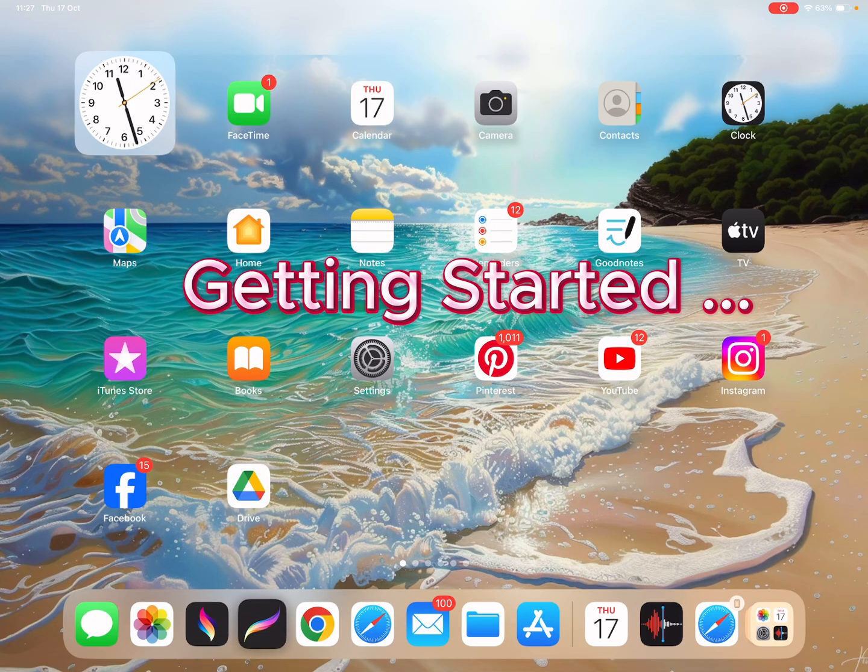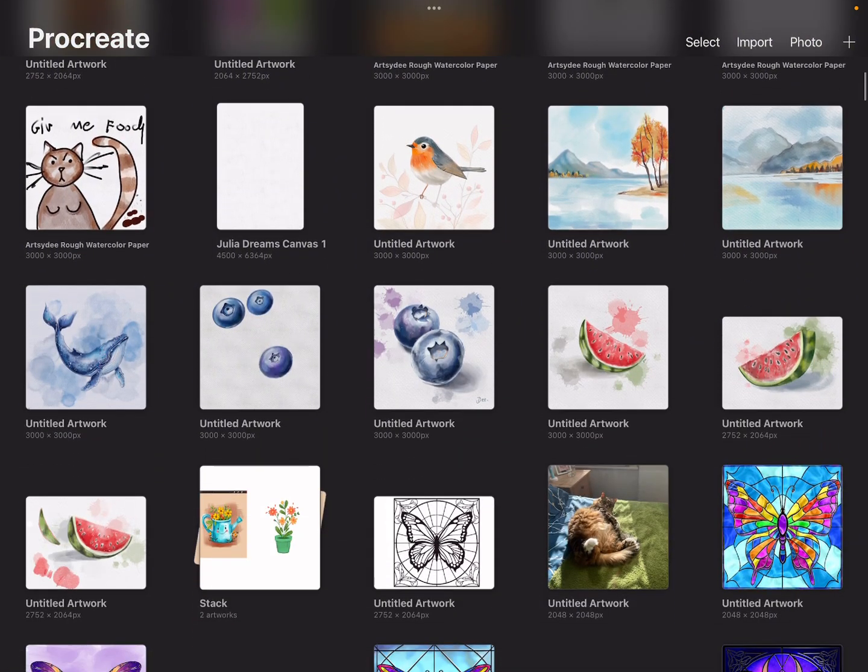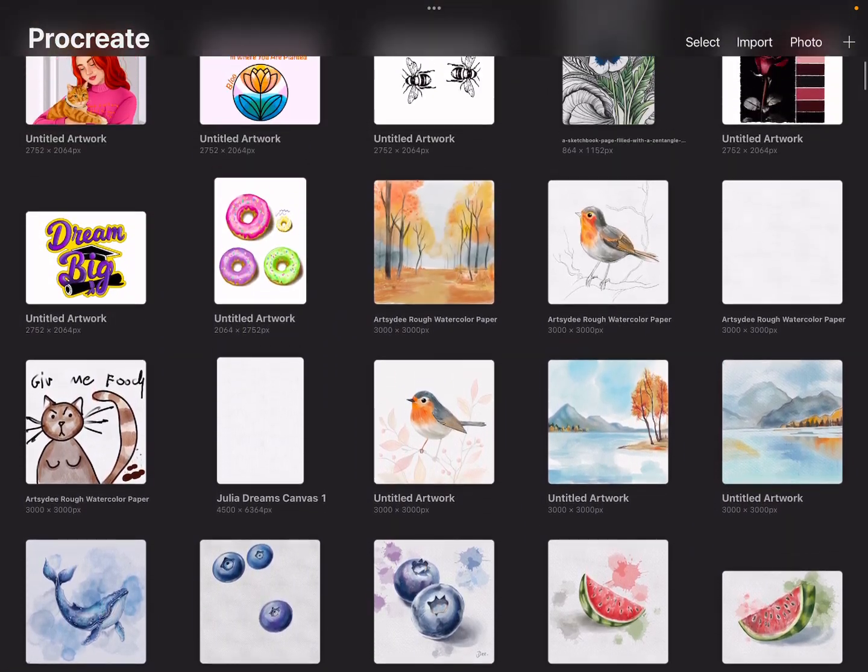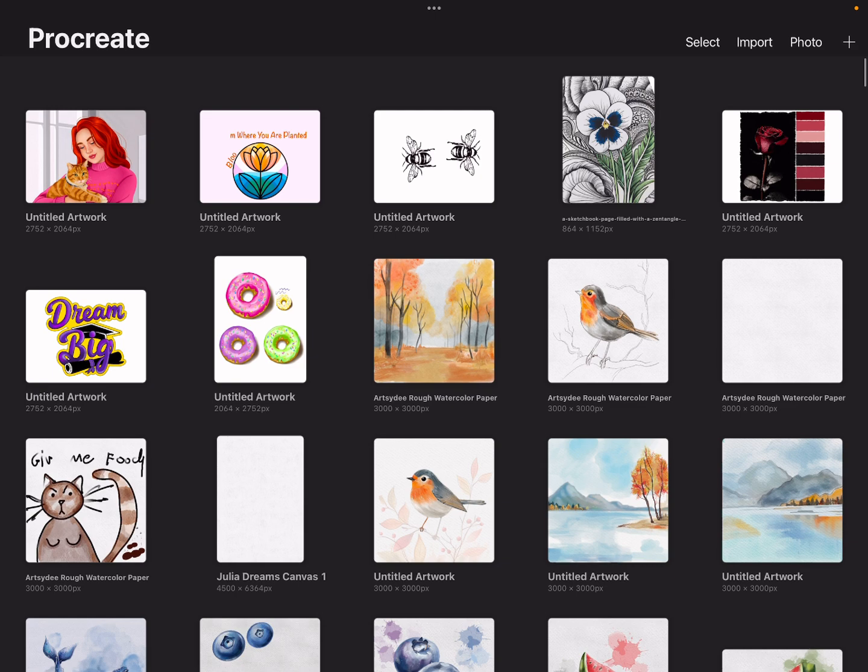Okay, let's start by opening the Procreate app. When you first open Procreate, this is what the gallery looks like. To start a new drawing, you tap this little plus sign in the corner.